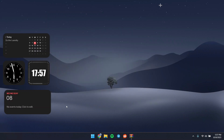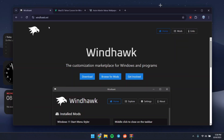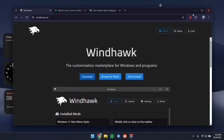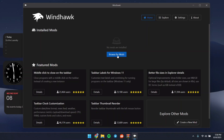We now have the macOS-style widget on our desktop. The next thing we're going to do is install Windhawk, which will help us customize our theme and file explorer to make it look like macOS. Click Download to get it; I already have it installed so I'll just open it up.